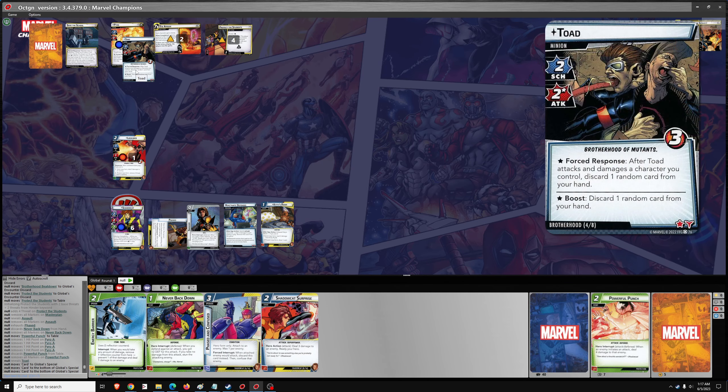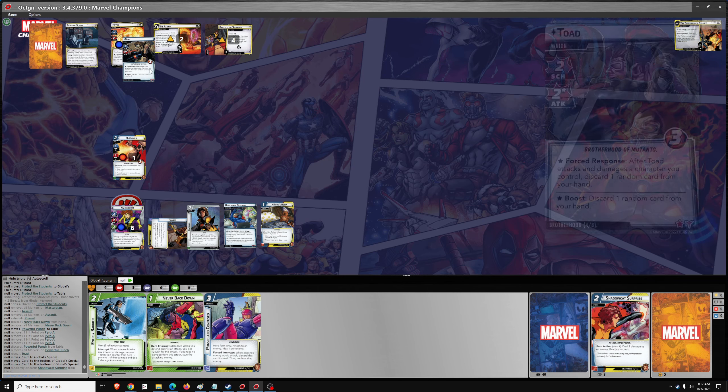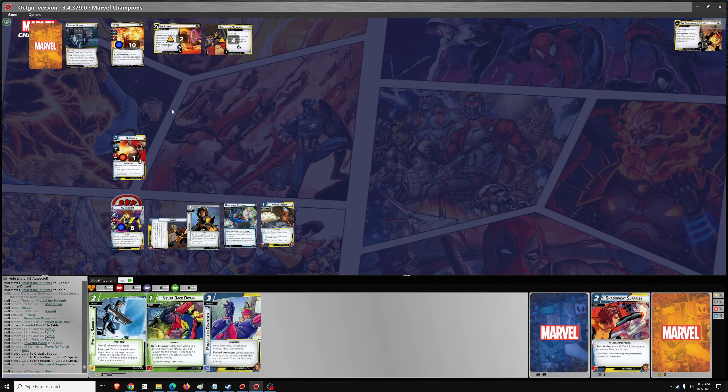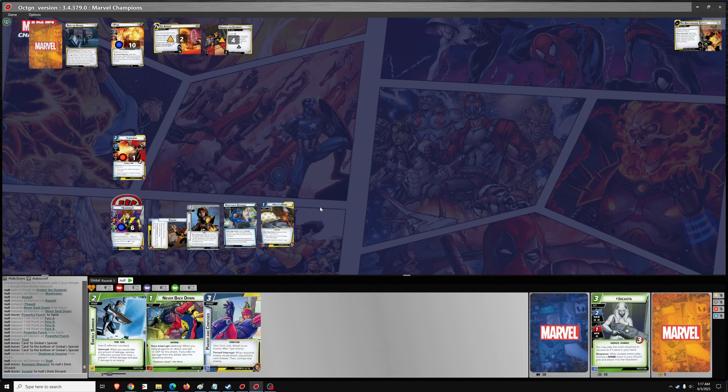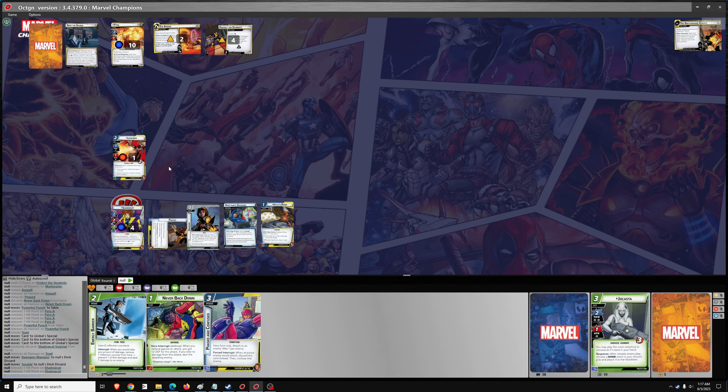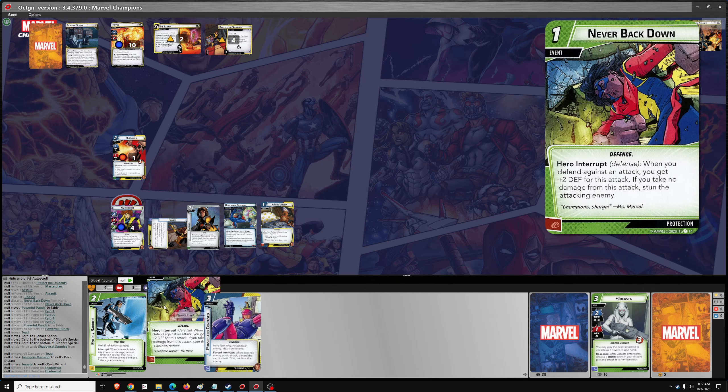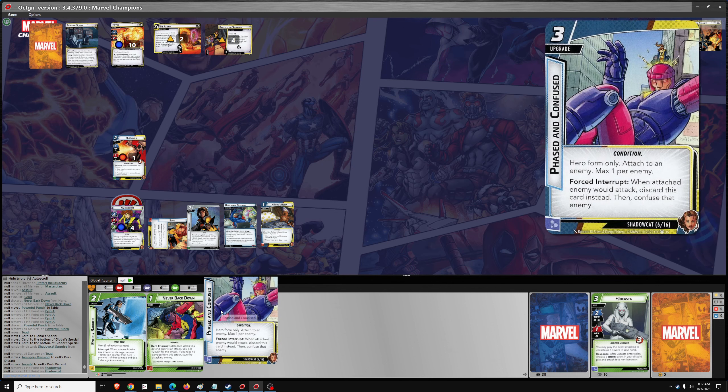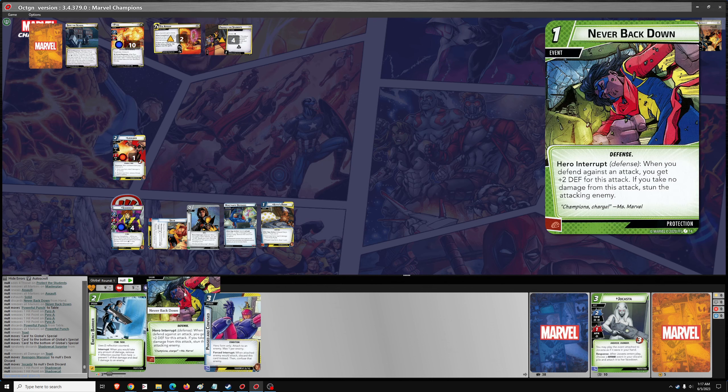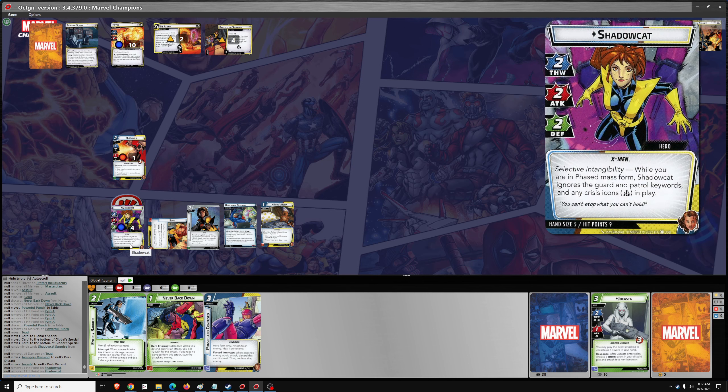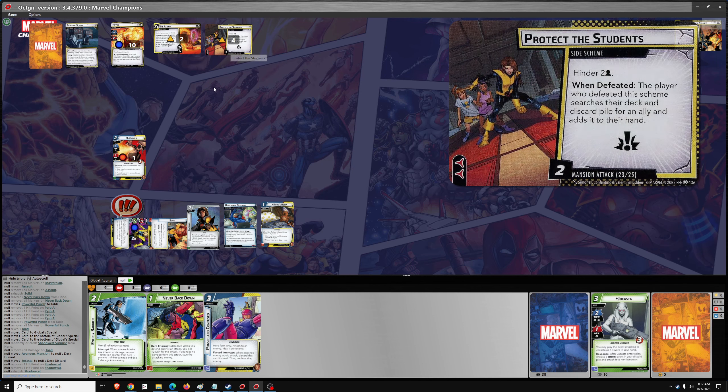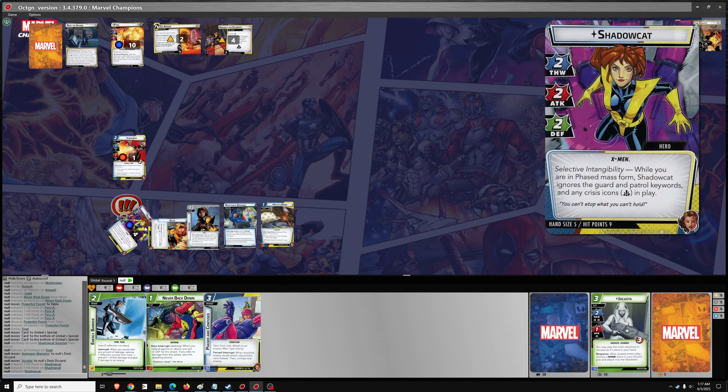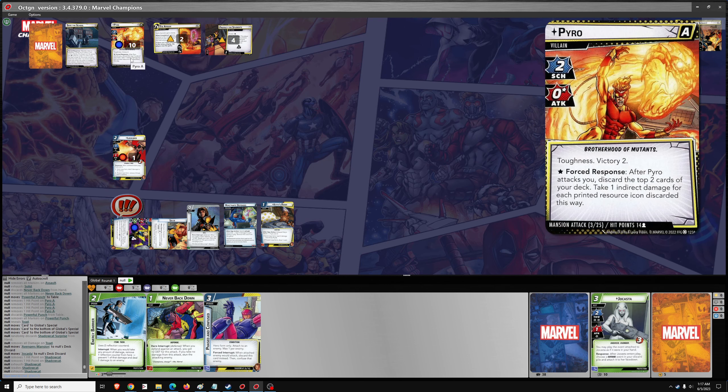Be easier. So anyway, the boost. Discard one random card from your hand. No, not Shadowcat Surprise. And then we have to discard two. Take two indirect damage. Phased and confused would be good. Because we need to prevent those attacks or use energy barrier. Let's see. For the hero phase. Let's store it for two. We're going to have to damage so we can flip to phased mode. Let's damage.